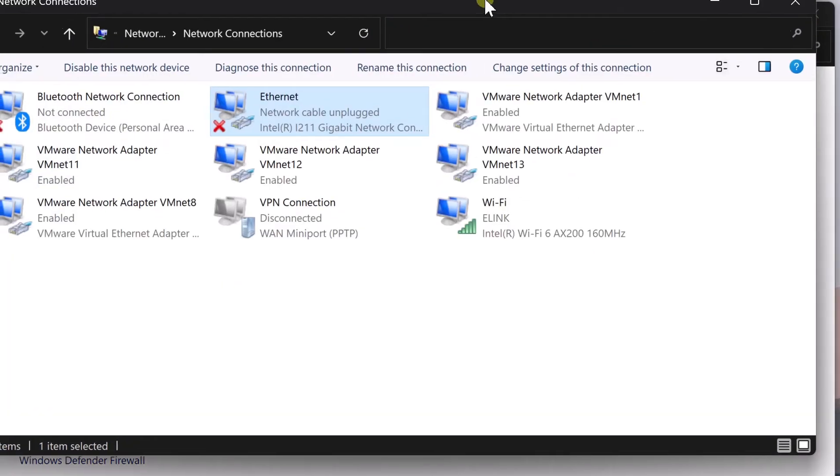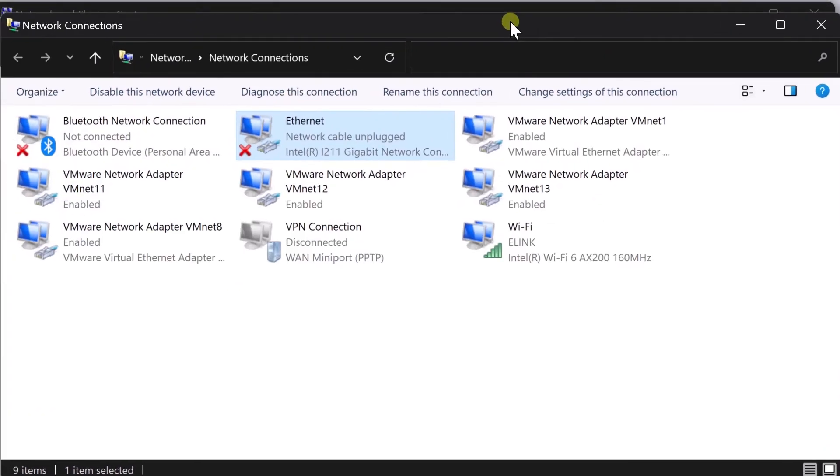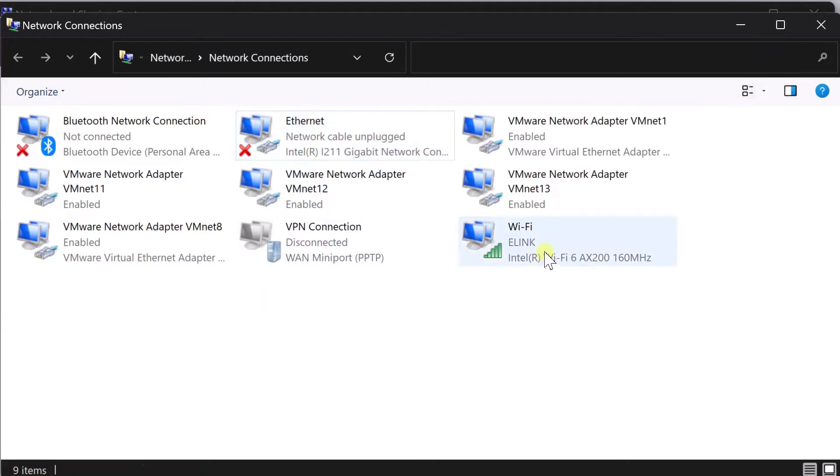If you click on the network adapter settings, you can see you have an Ethernet adapter and you have a wireless adapter.